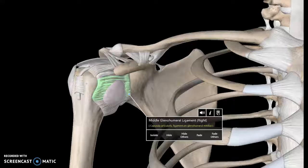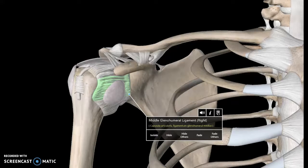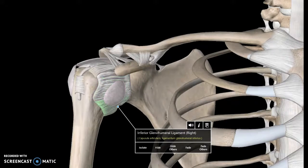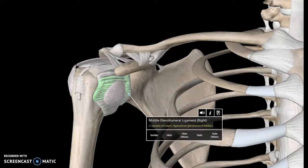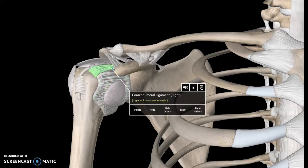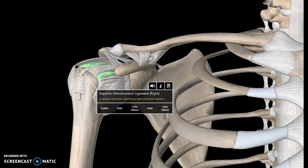Hi guys, this is a very short video about shoulder ligaments. The first ligament to talk about is the glenohumeral ligament, which is this ligament here. It has three different parts but they're pretty much all together.